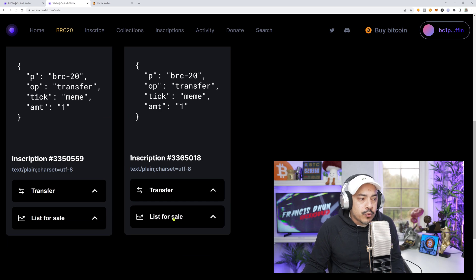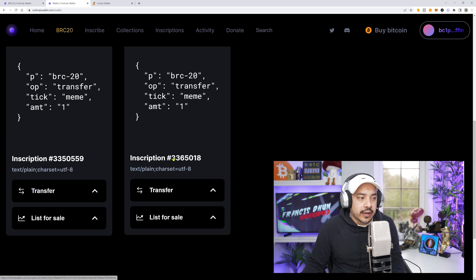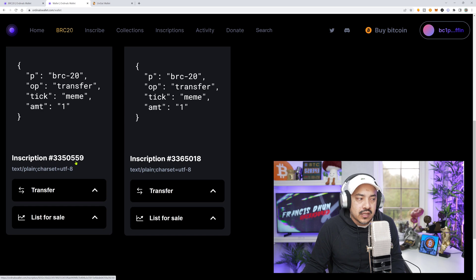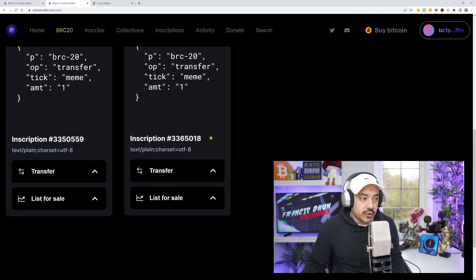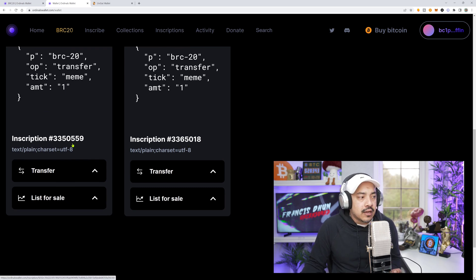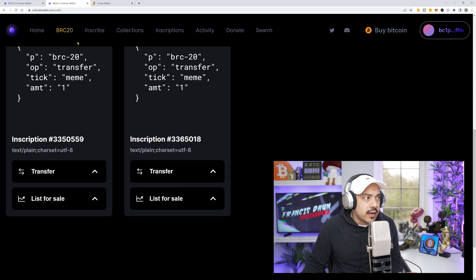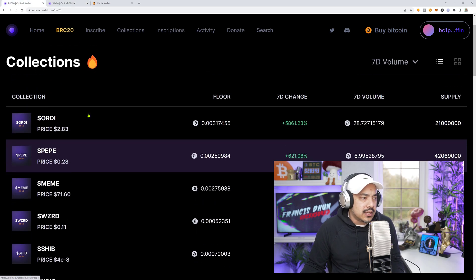Now, the one we're going to be listing for sale is the latest one, the newest one. And you can look at that by the number, just in case you're coming really close to one another and you don't know which one was the first one or the second one. Well, as you can tell right here, 3,365,000, right? So we're going to go on and list this one.